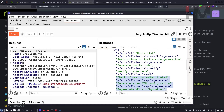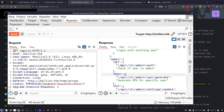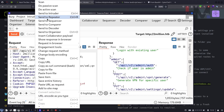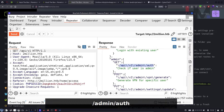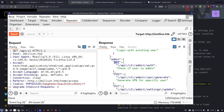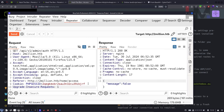We know all the user endpoints already from the invite code process. The interesting one is admin. Let's check if we have admin access by sending a GET request to /api/v1/admin/auth. The response message is false — which means the user torhat is not an admin.